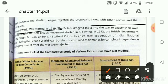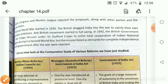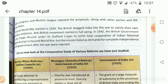Second World War 1939 — it started in 1939. The Britishers dragged India into the war to satisfy their own ambitions, as they needed the army and manpower to win the war. As a result, an anti-British movement started in full swing.